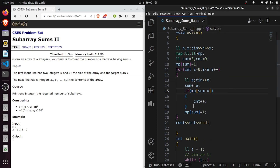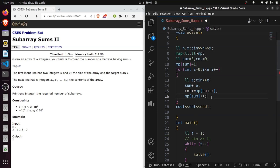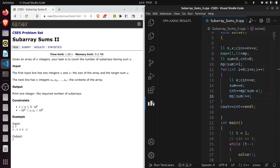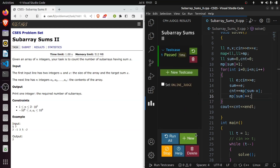We need to update our code. We update it like: cnt plus mp of sum minus x, and then we do plus plus. Let's submit it.